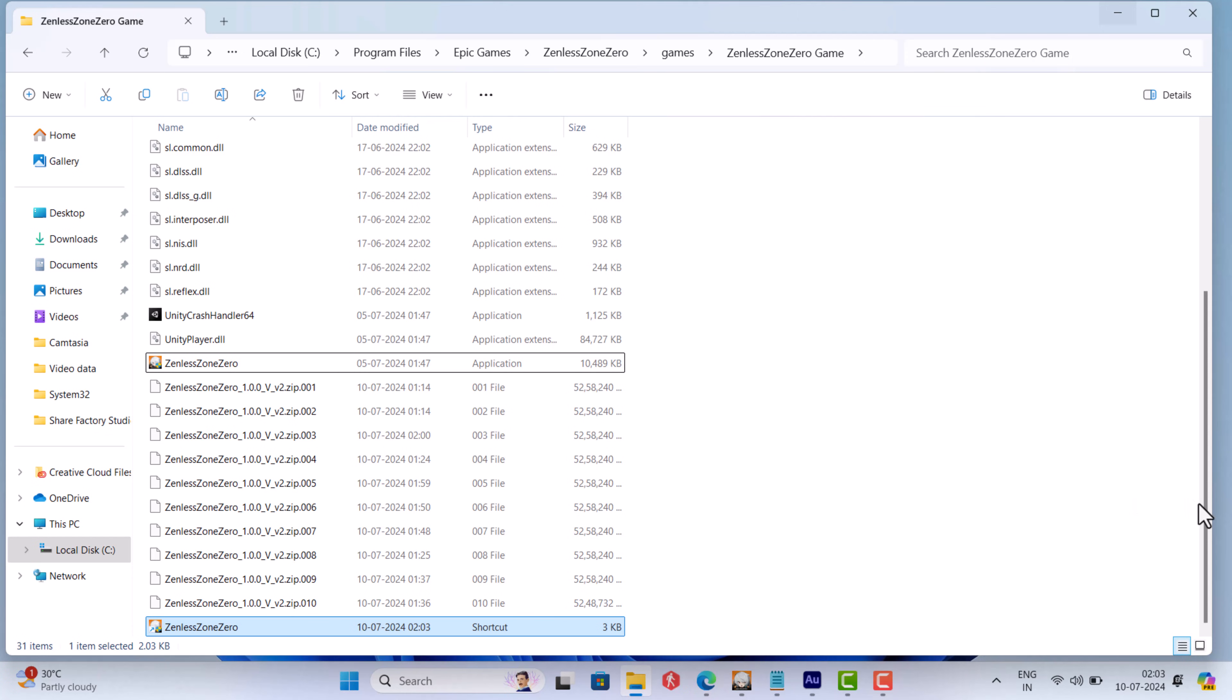After that launch the game from the recently created shortcut and game should load up without crashing. From now onwards whenever you want to play the game, launch the game from this shortcut.